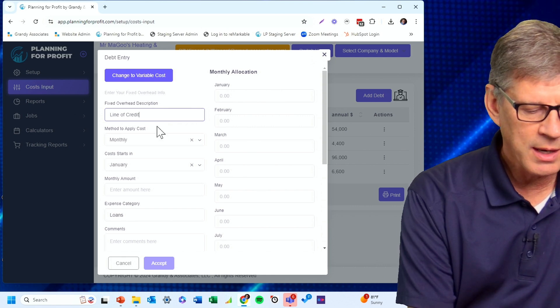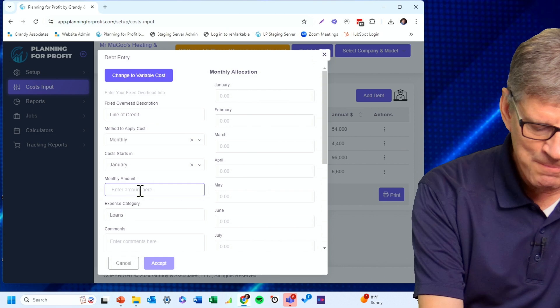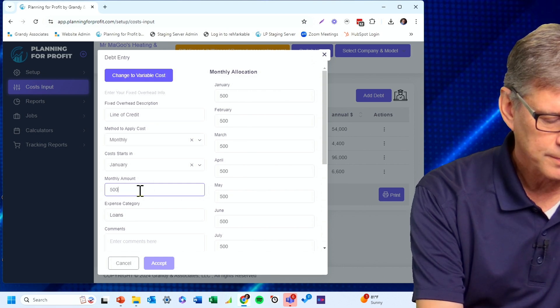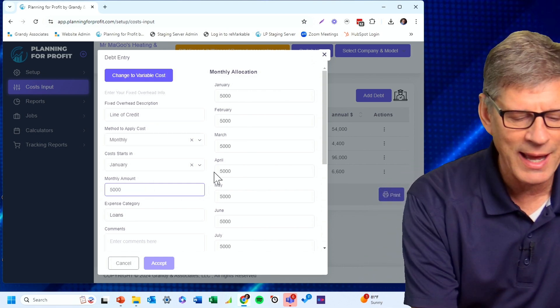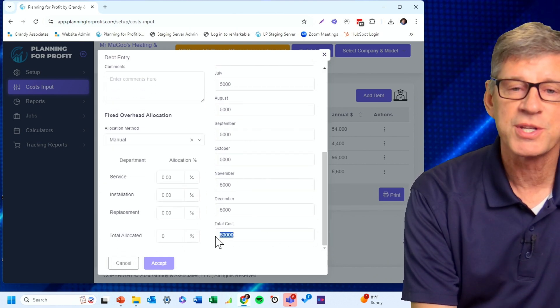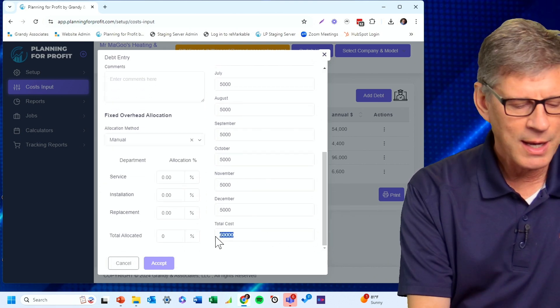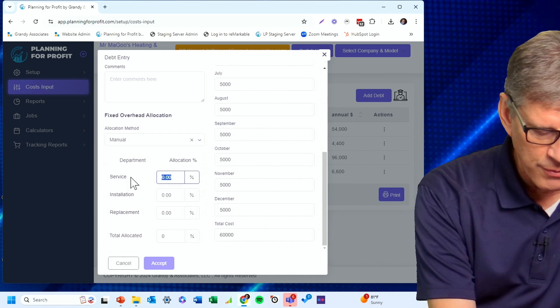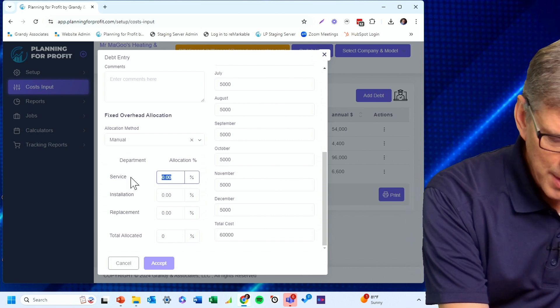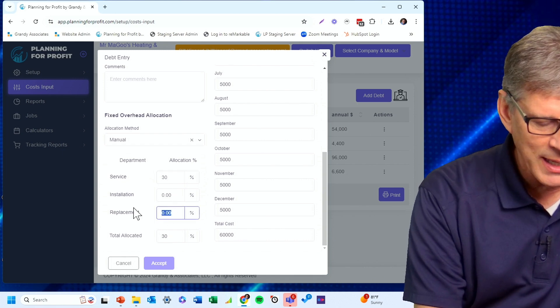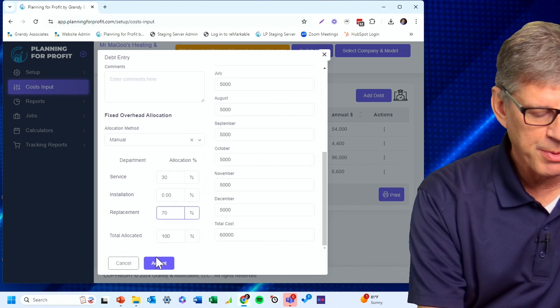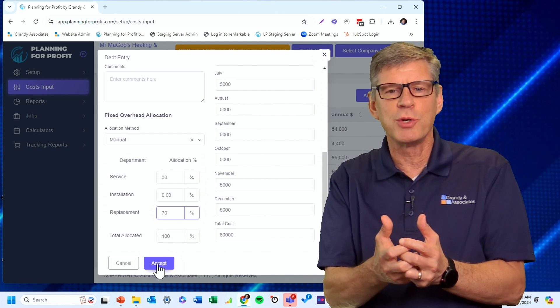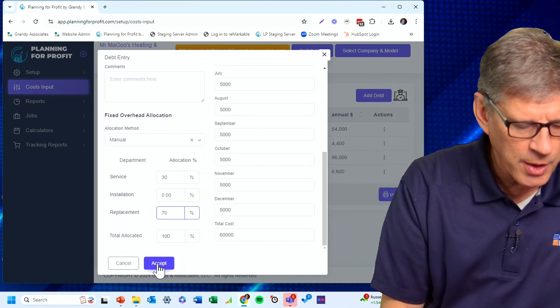I'm going to make monthly payments throughout the entire year, and I'm going to pay $5,000 a month. That's my goal so I can get that thing paid down. I can see at this rate I'll pay a grand total of $60,000 per year on that line of credit. I'm going to allocate 30% of it to my service department and put the remaining 70% on my replacement department. I'm manually choosing where I want those expenses to go.